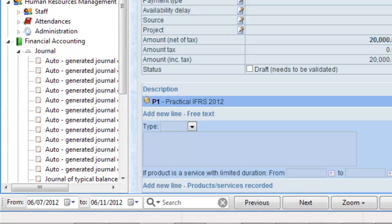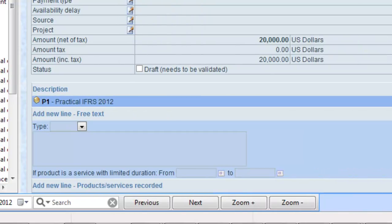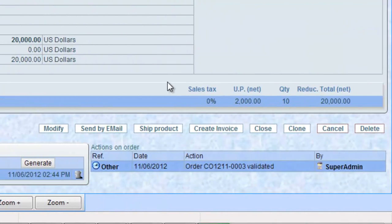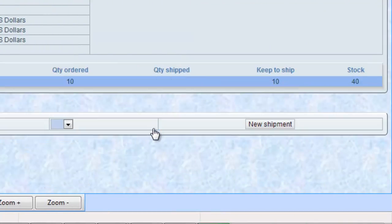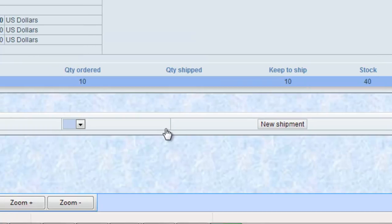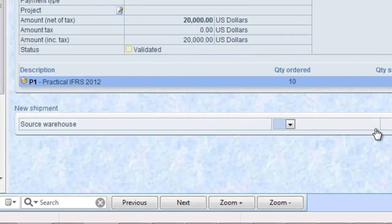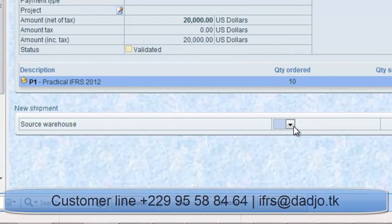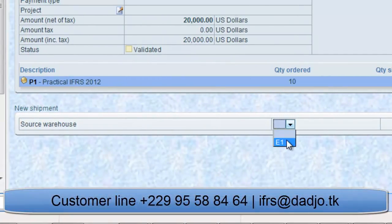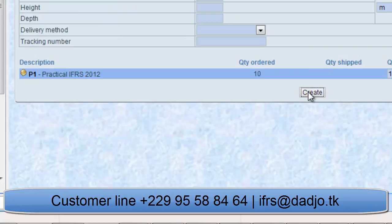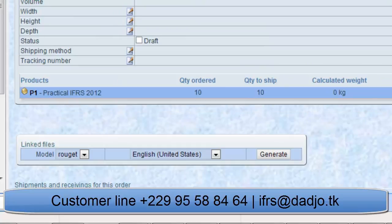At the time of the delivery of the products, click on Ship Product. Fill the issue voucher and enter the quantity to deliver. Print the issue voucher and send a driver to achieve the expedition. On his return, record the shipping card delivered by the customer.